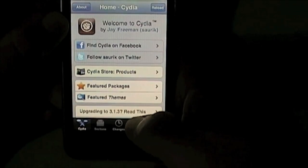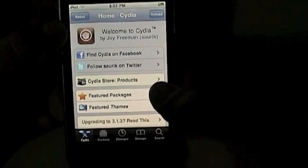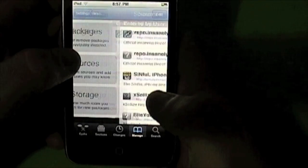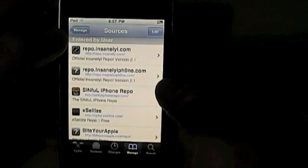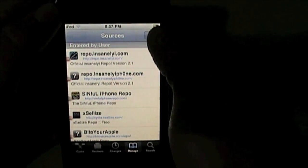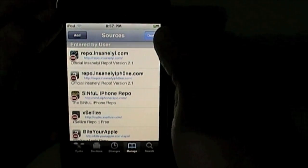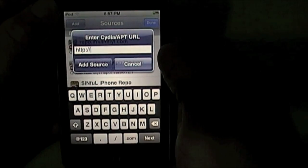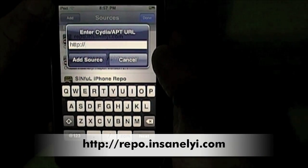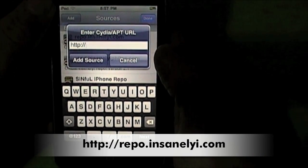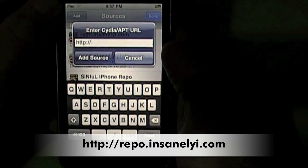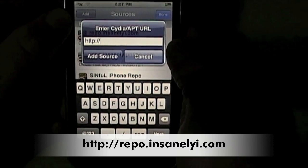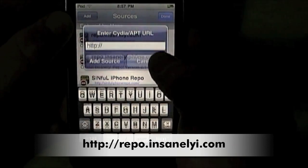We need to add a repo first. If you don't know how to add a repo, you can go to Manage, go to Sources, press Edit at the top and then Add. The repo we're going to be adding today is repo.insanelyi.com. I'll have that displayed on screen for you — repo.insanelyi.com.